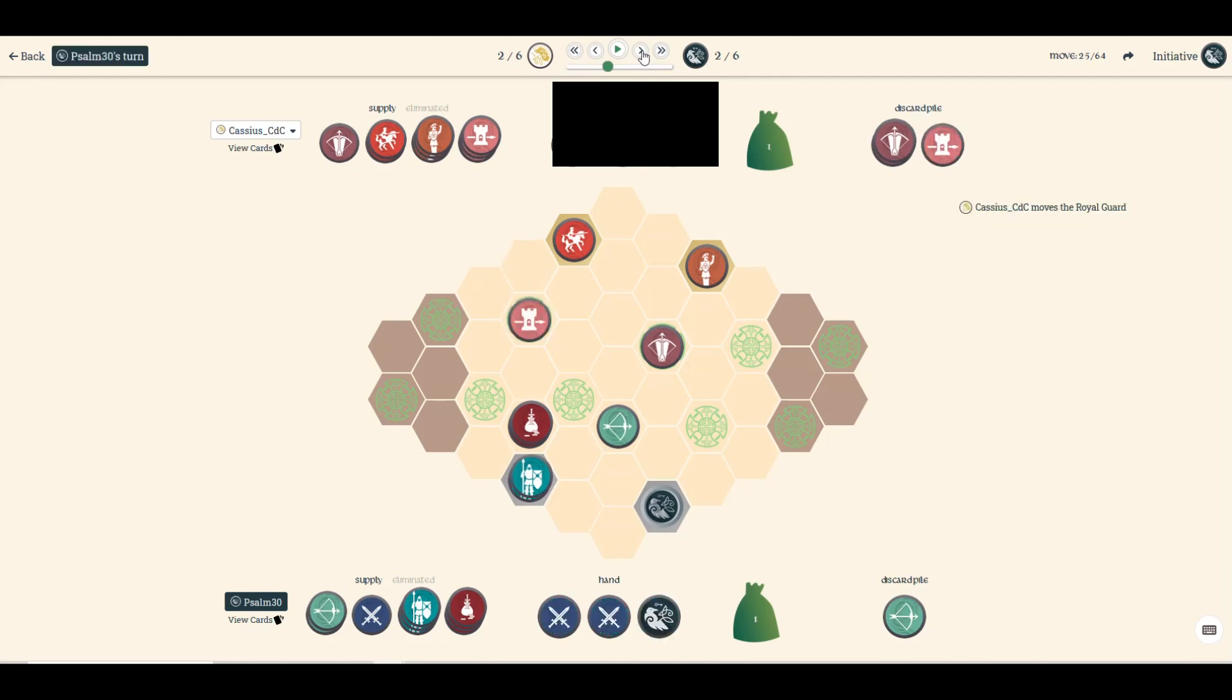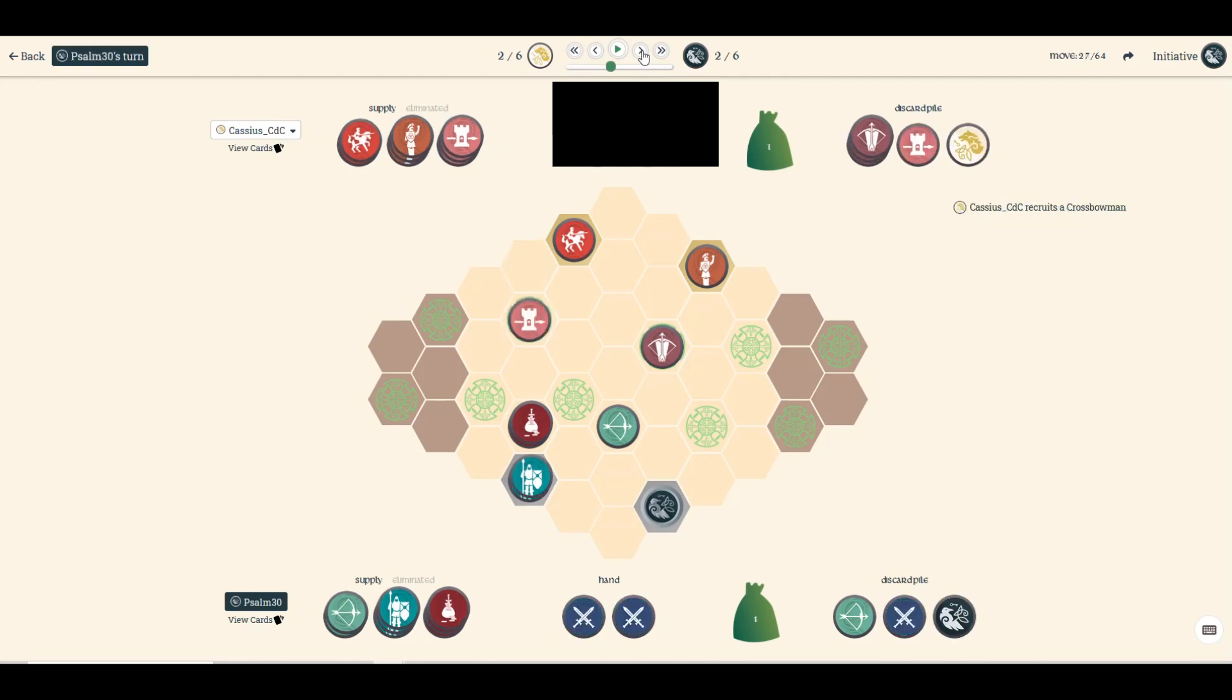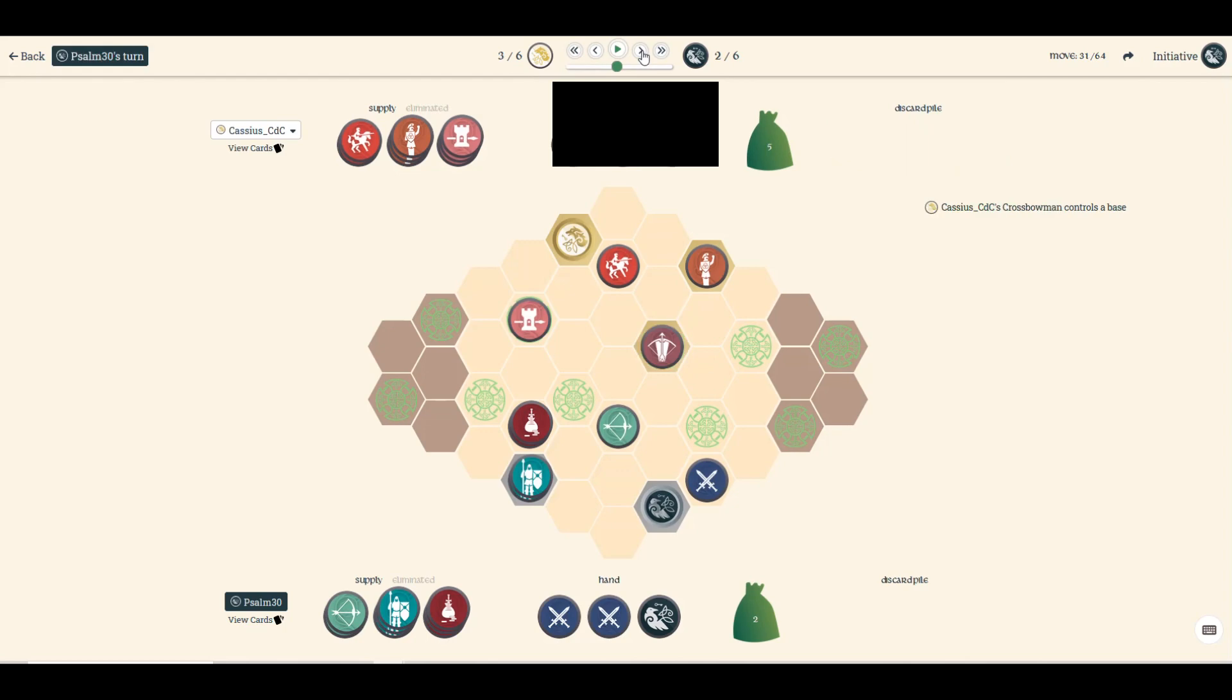So I bring the swordsman out, and then here is where I get pretty lucky. This crossbowman is locking down this base right here, and that's a problem because my mercenary right now—with losing a swordsman—my mercenary is my best unit by far because it still has five units. So I can't get on this base and just have him eliminate me.